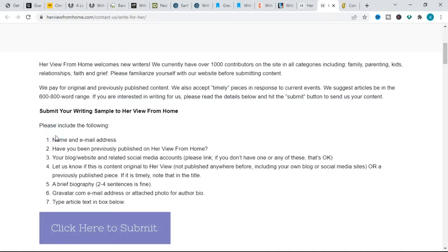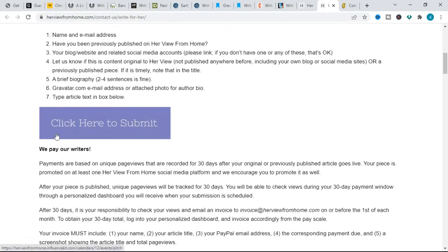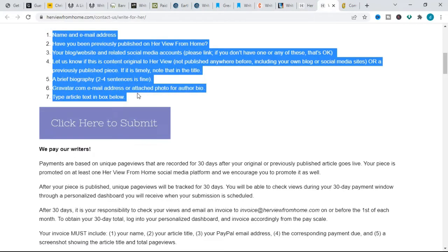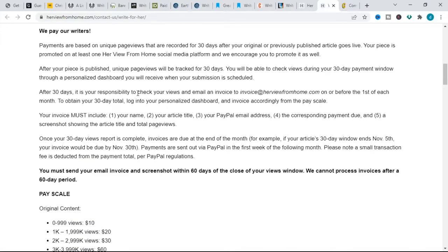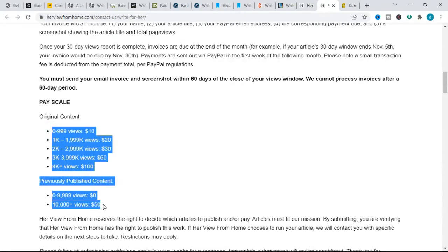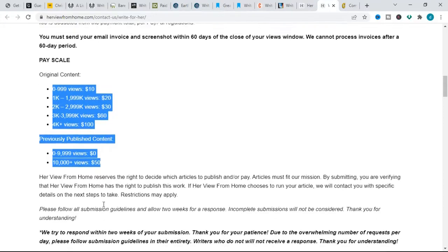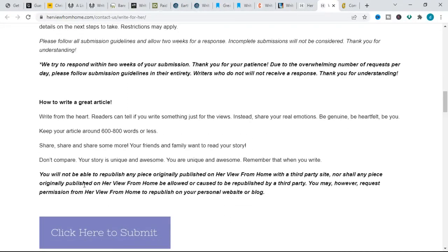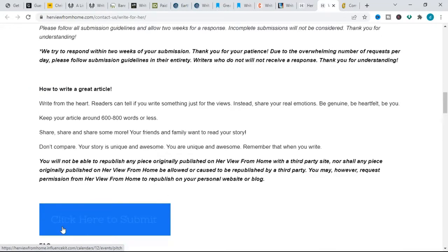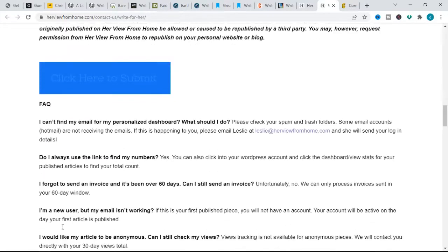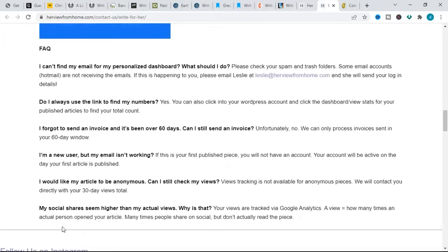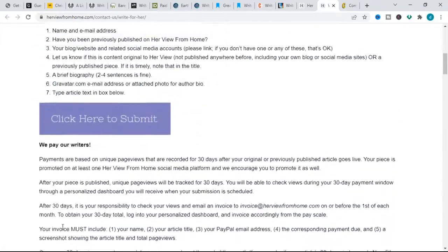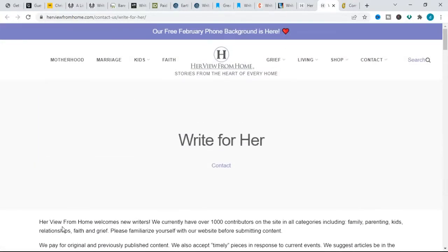When pitching for this website through the website writers page, submit the following: your name and email address, have you been previously published on Have Views From Whom, your blog or website and related social media accounts. You also need to let them know if your content is original to Have Views, if it has not been published anywhere before including your own blog. You also need to submit a brief biography, a Gravatar.com email address or attach photo for author bio, and also type article text in the box provided on the website found on the website writer submission page. And for newbies, it is worthy of note that Have Views From Whom welcomes new writers.